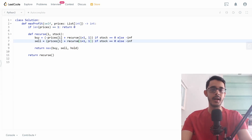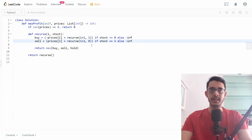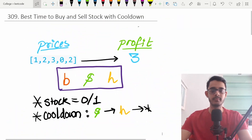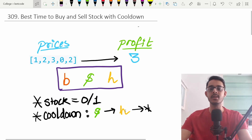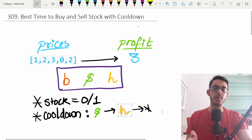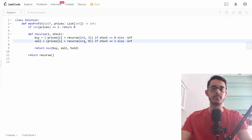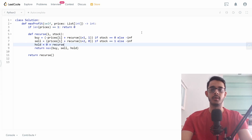If we write sell as i+1, it would be incorrect because of the cooldown condition — once you sell, you must take a holiday the next day. So for sell, we recurse with i+2 instead of i+1 to enforce the mandatory one-day cooldown. For hold: the profit or cost is zero, we recurse with i+1, and the stock value remains unchanged.